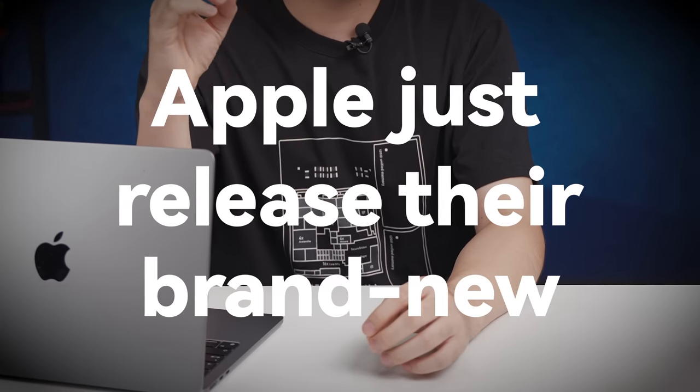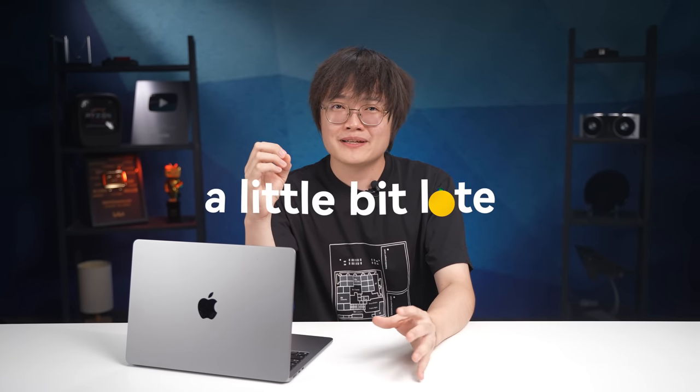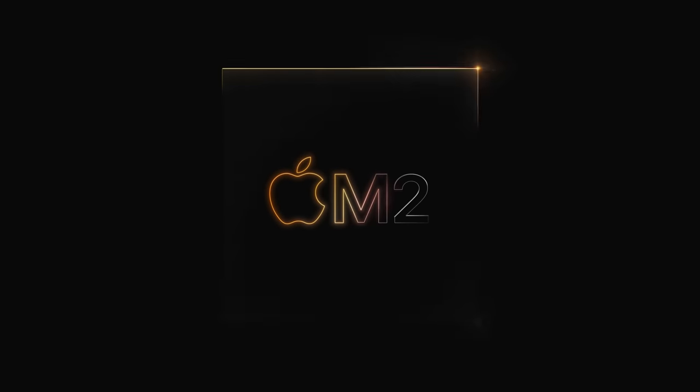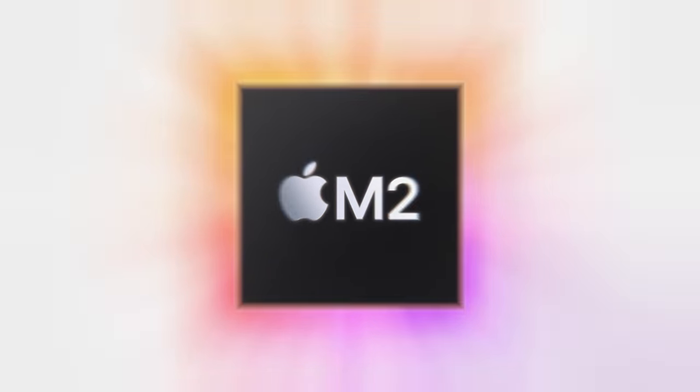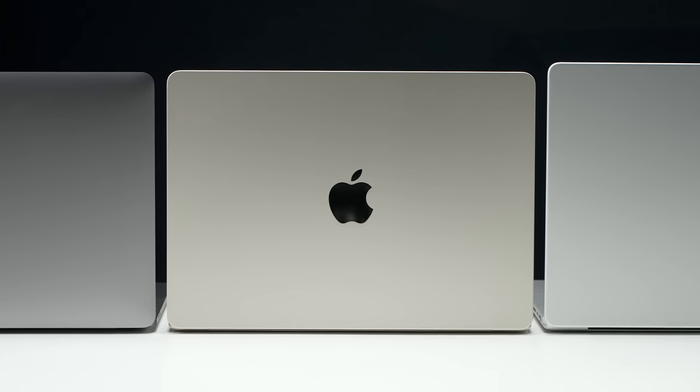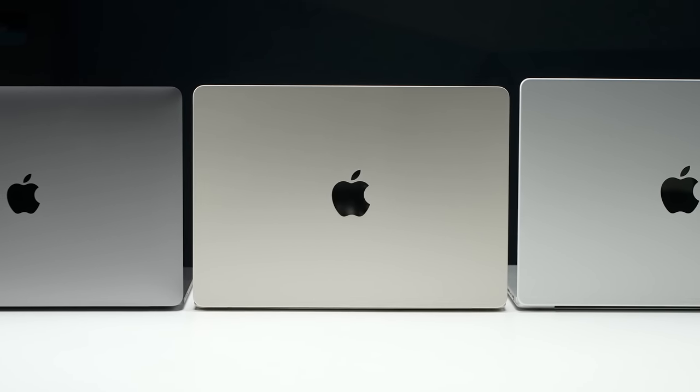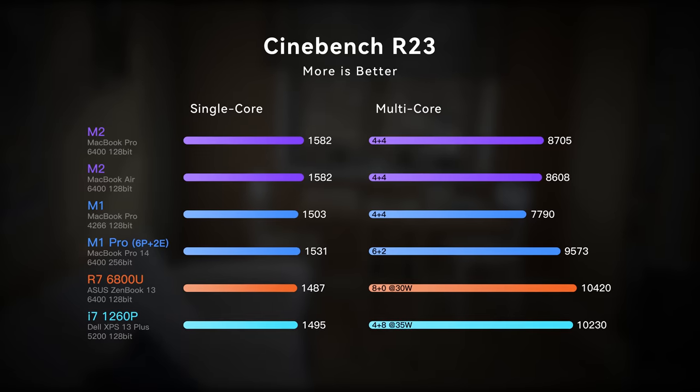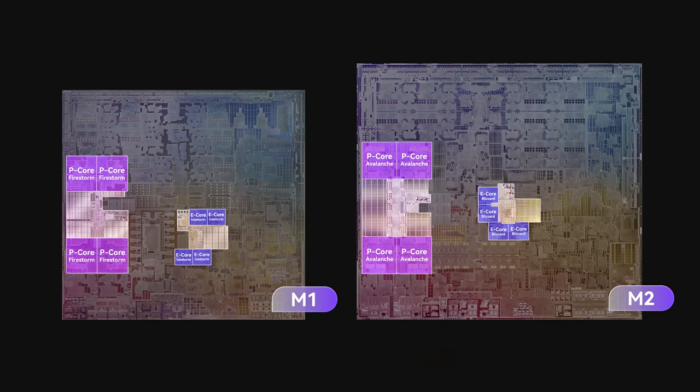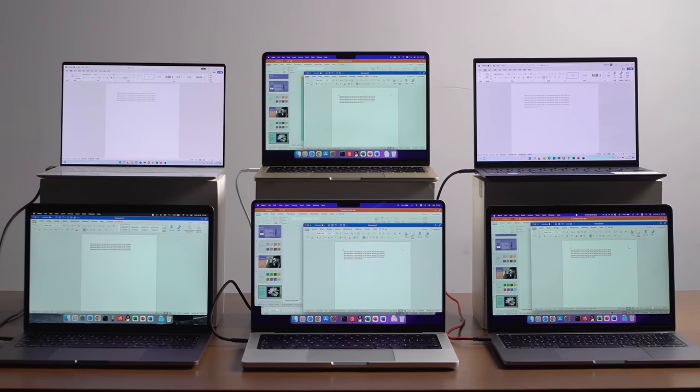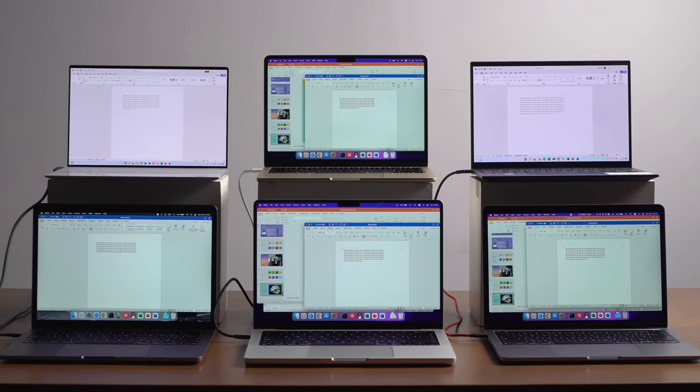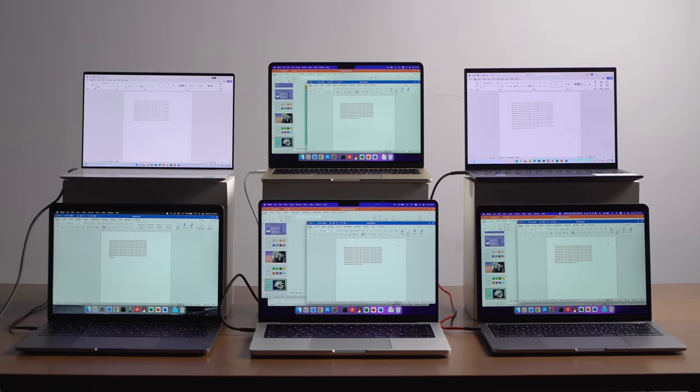Apple just released their brand new M2 chip a couple weeks ago. We are a little bit late, and I bet that you have already watched a lot of reviews. But today, we are going to do something different. You are going to expect a deep dive into M2's power efficiency, peak performance, architecture, and we have done some exclusive tests that nobody has ever done before. So get ready, it's time to roll.